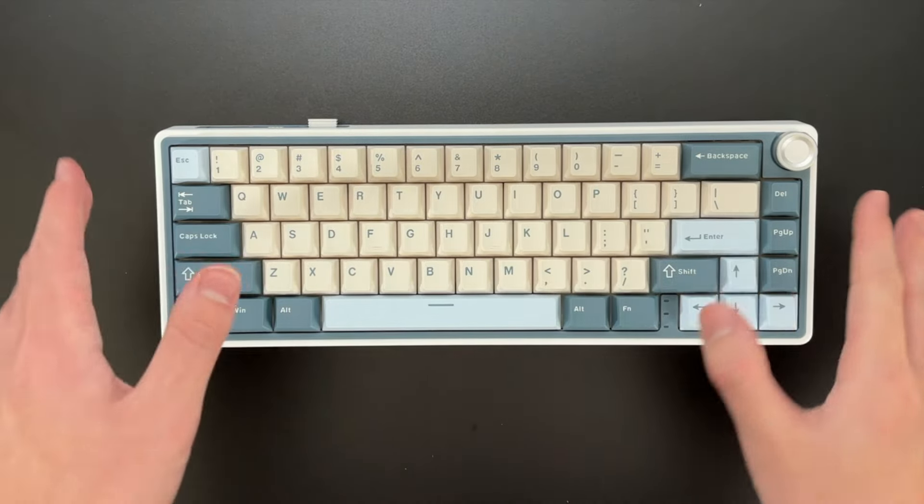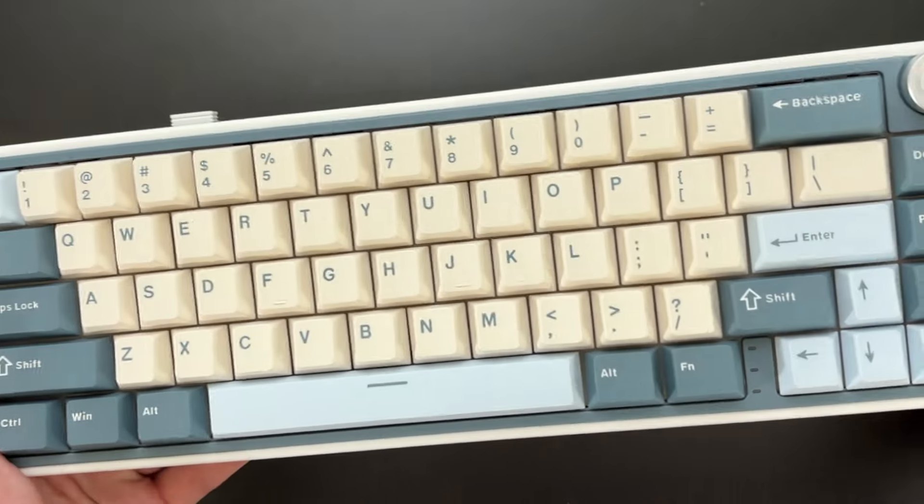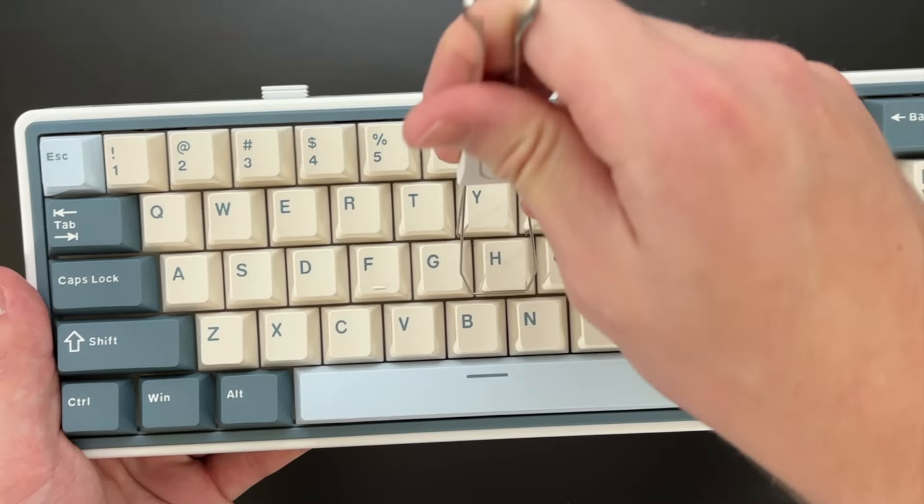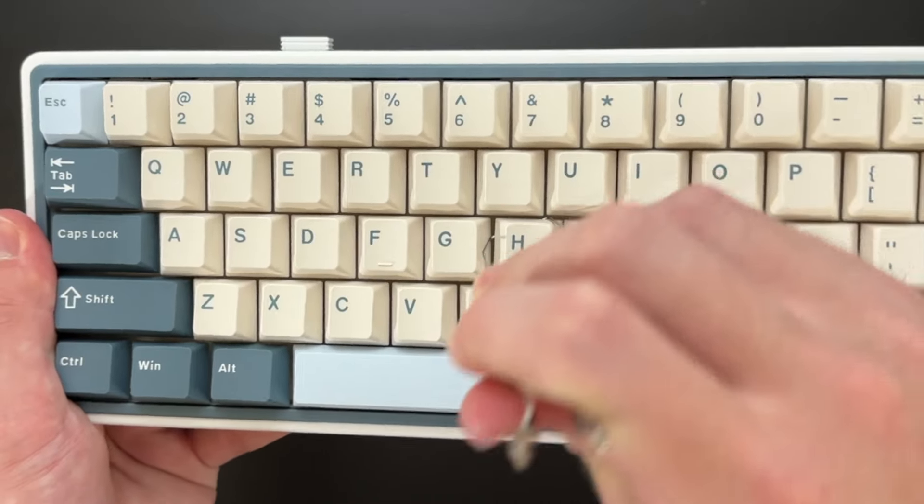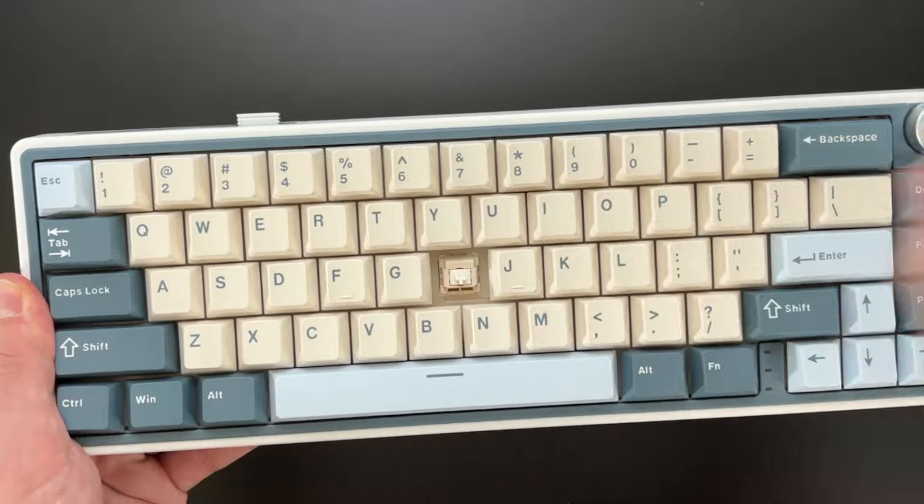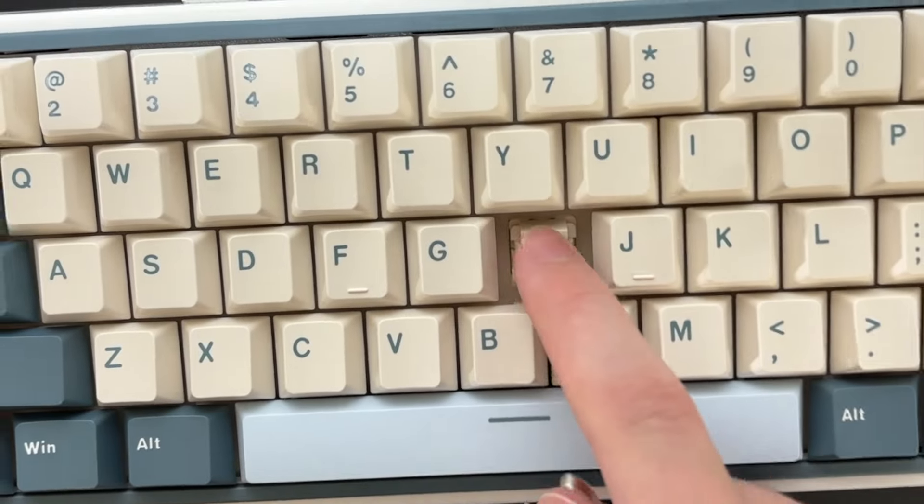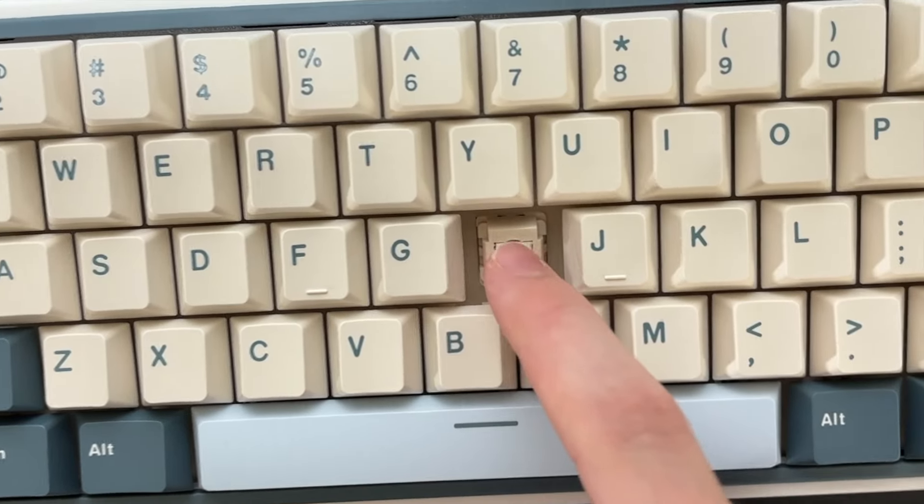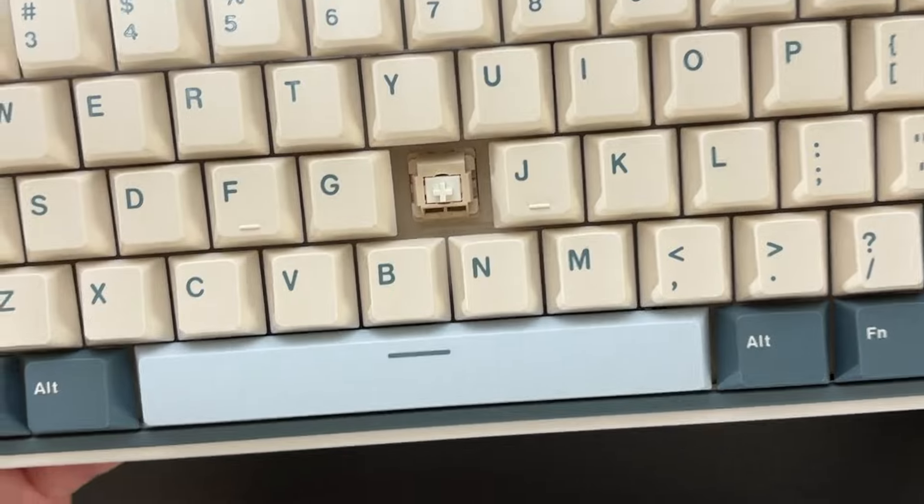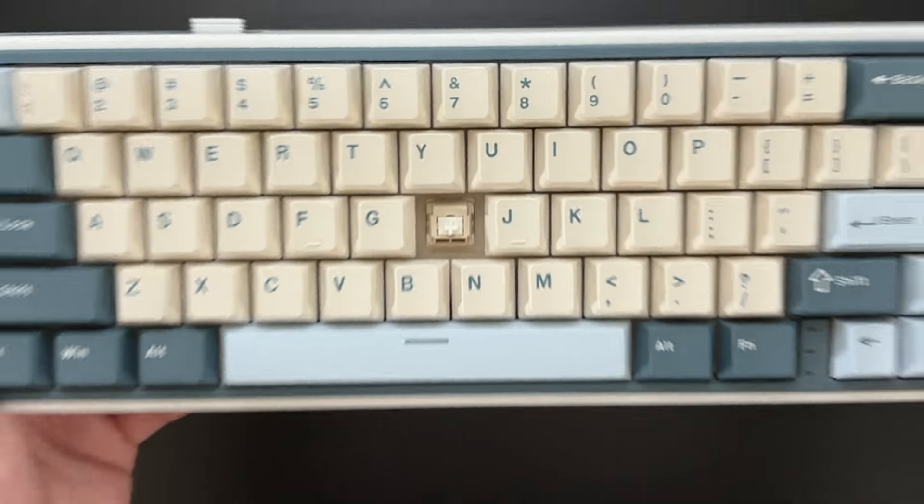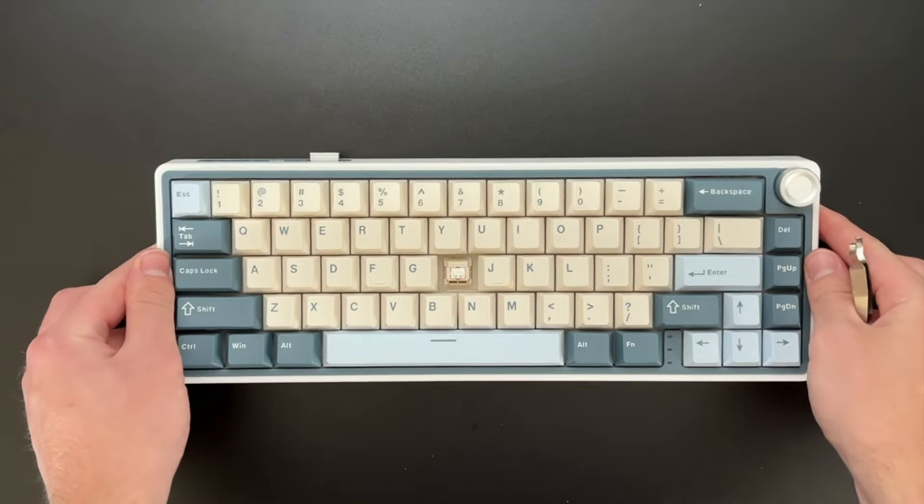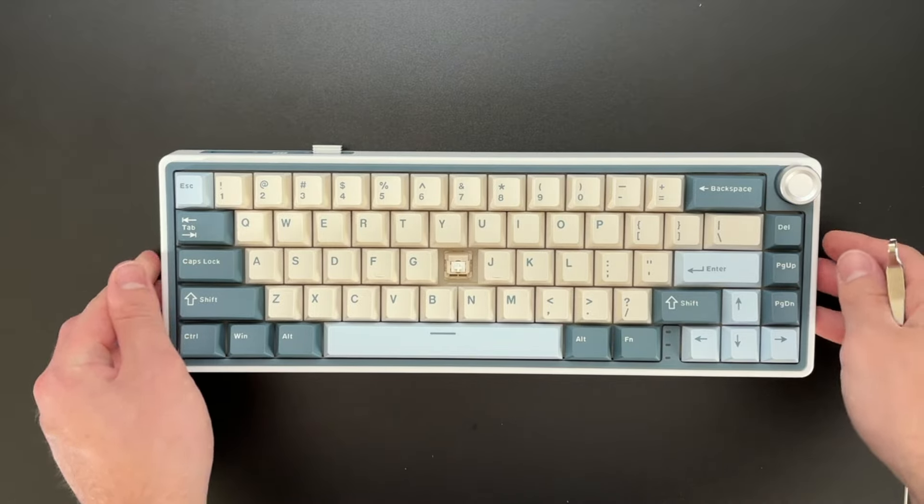But if you ever want to change the keycaps or the switches, it's very easy as long as you have the right tools, which it comes with. So you can go ahead and switch out any keycap or switch very easily. So those are the keycaps and the switches.